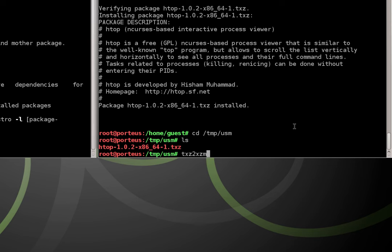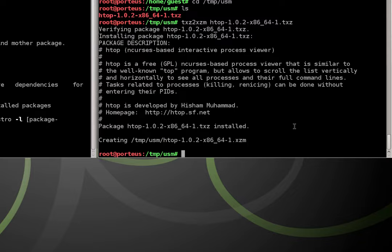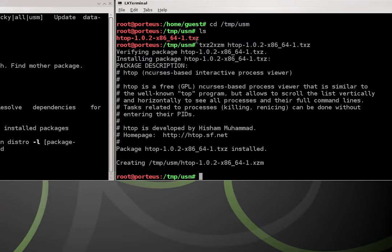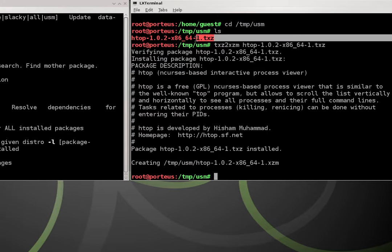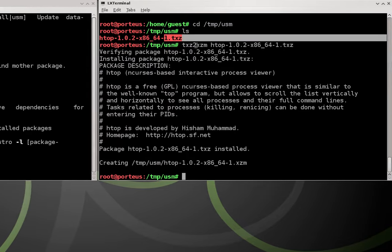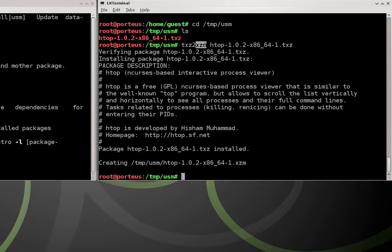So we use a utility called TXZ to XZM and for certain parts of this tutorial I should warn you that you'll need devl tools enabled. But we're just going to give it the name of our package with the dot TXZ extension. And what this is going to do is it's going to convert the TXZ package into an XZM module.